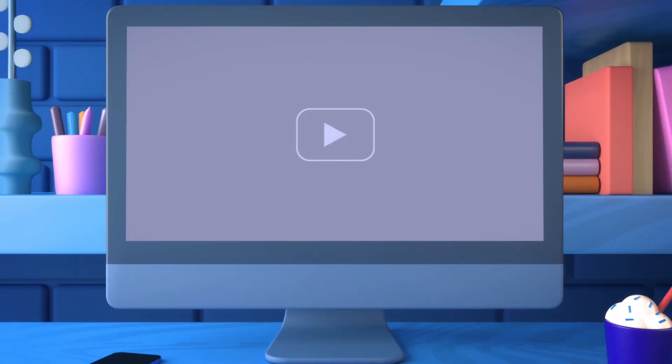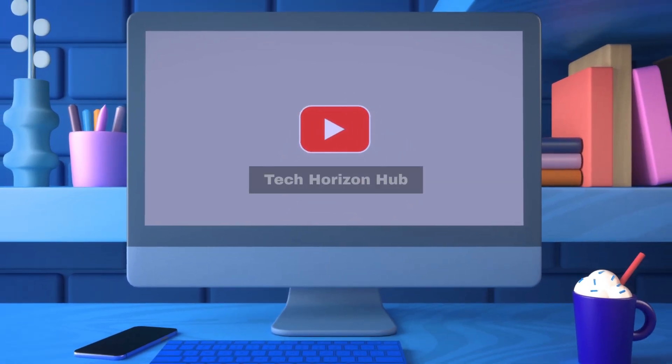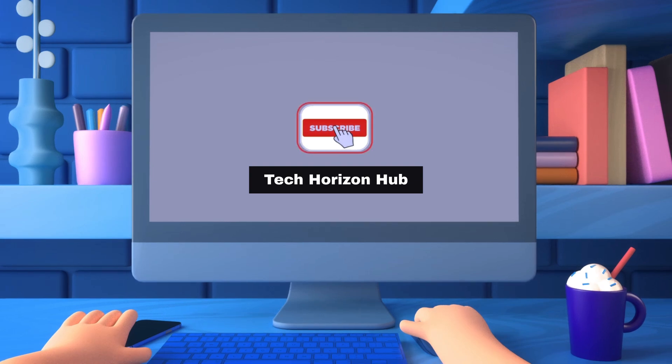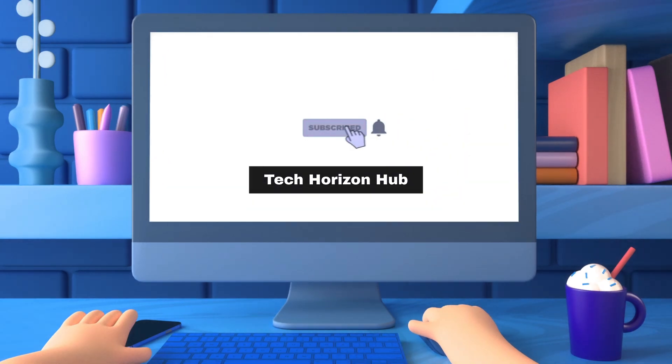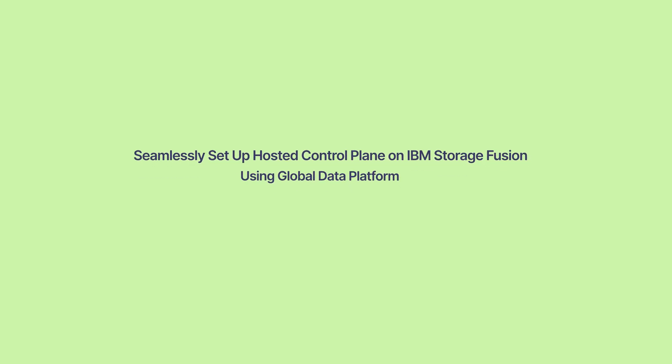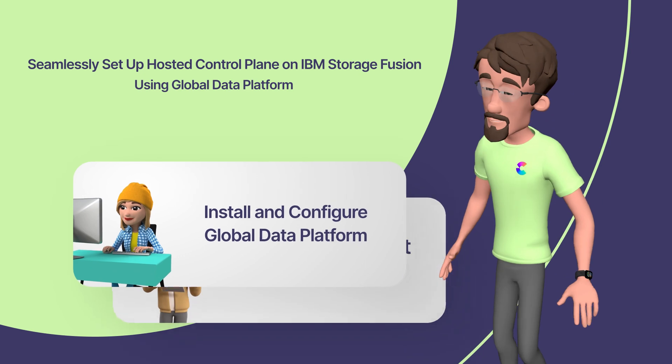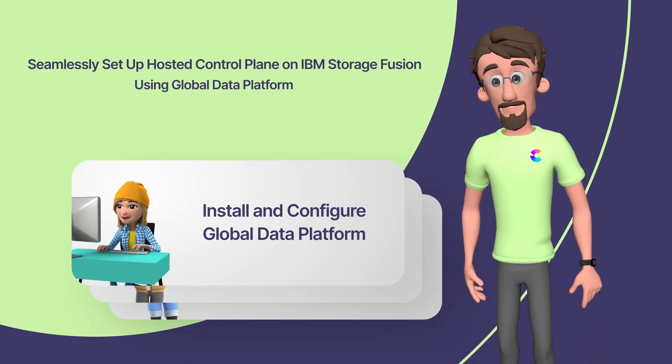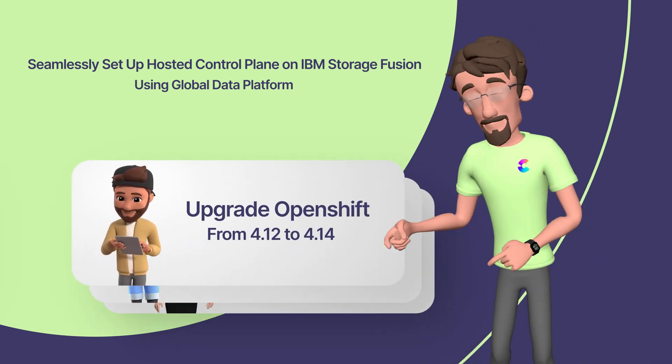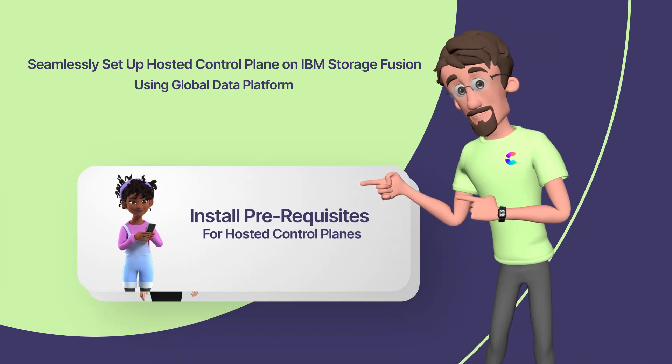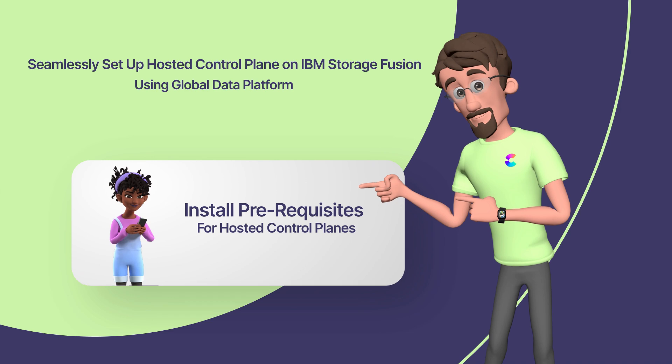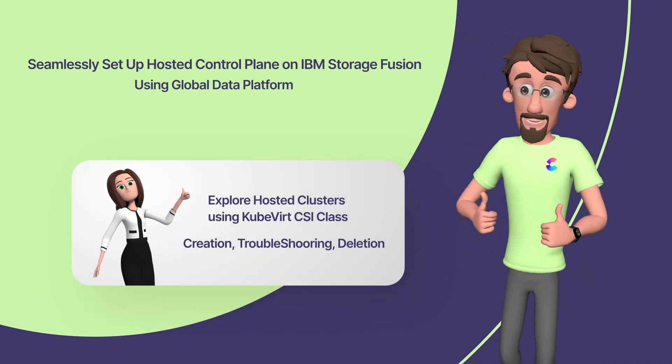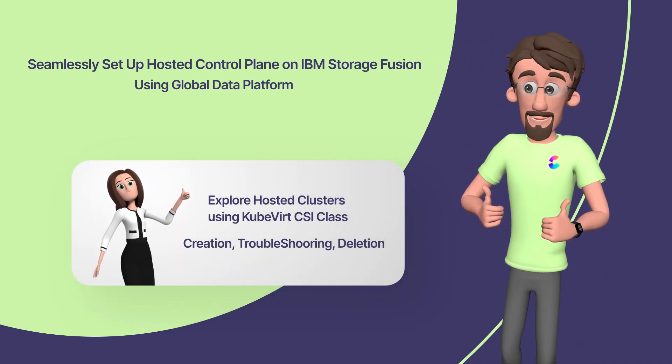Hello all, welcome to Tech Horizon Hub. In this detailed video tutorial, we will explore everything we need to know and understand about hosted control planes on IBM Storage Fusion using Global Data Platform.